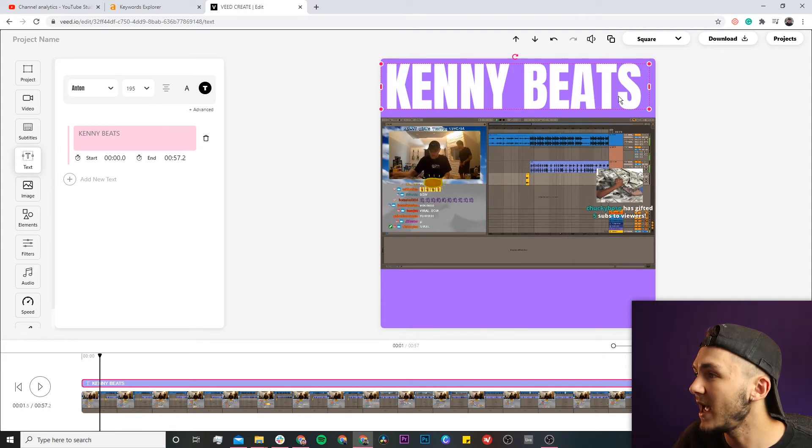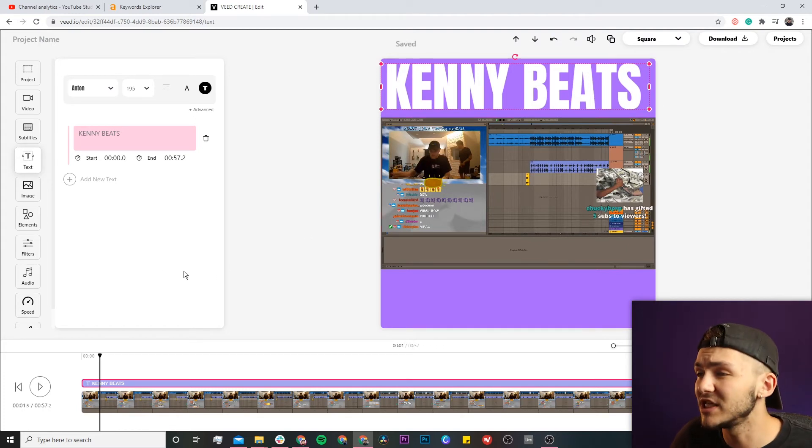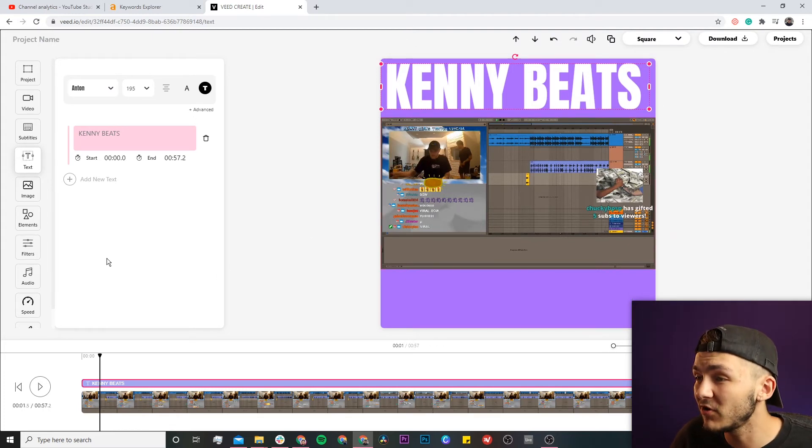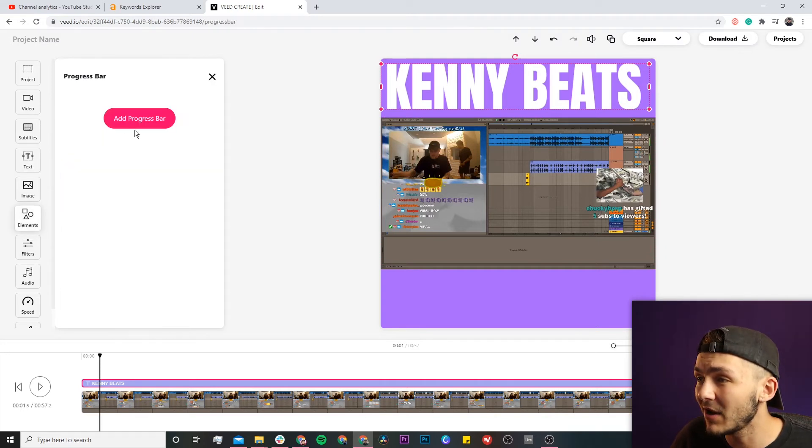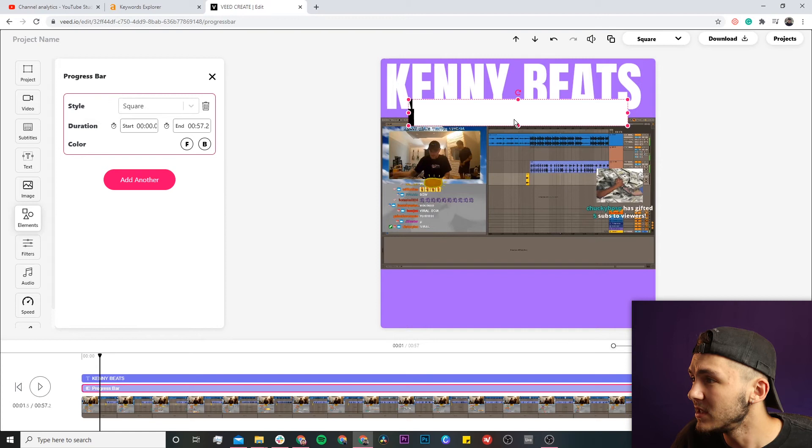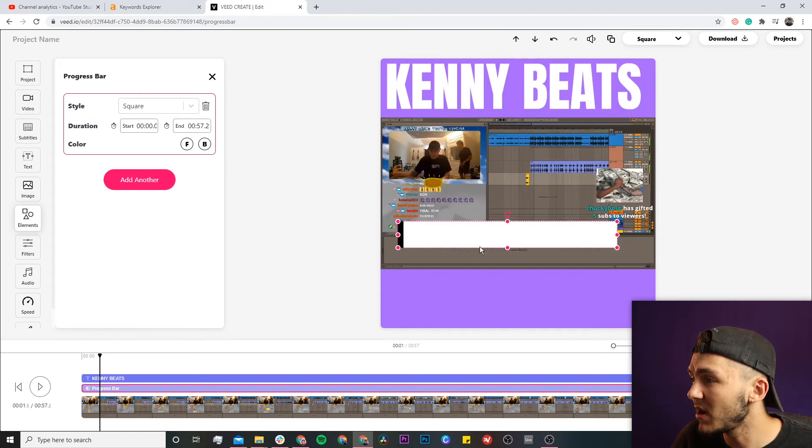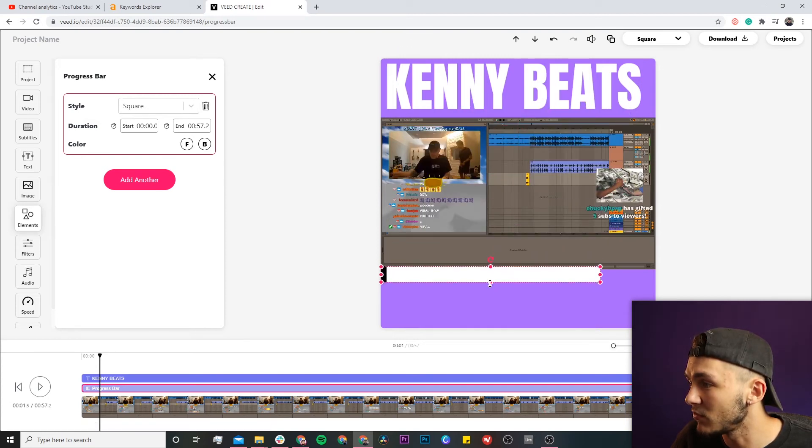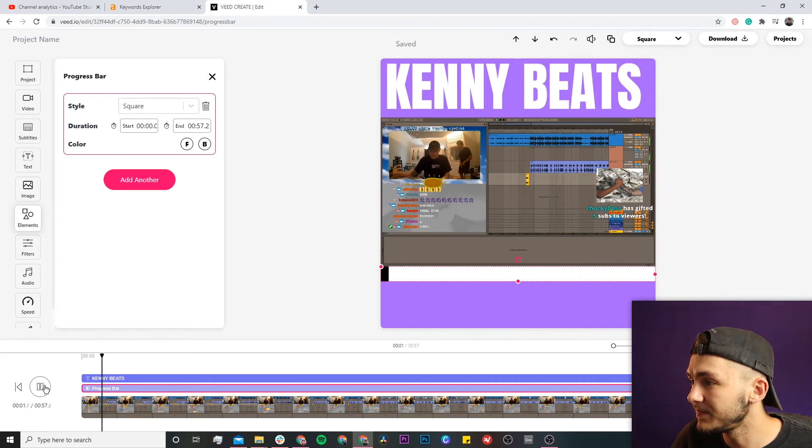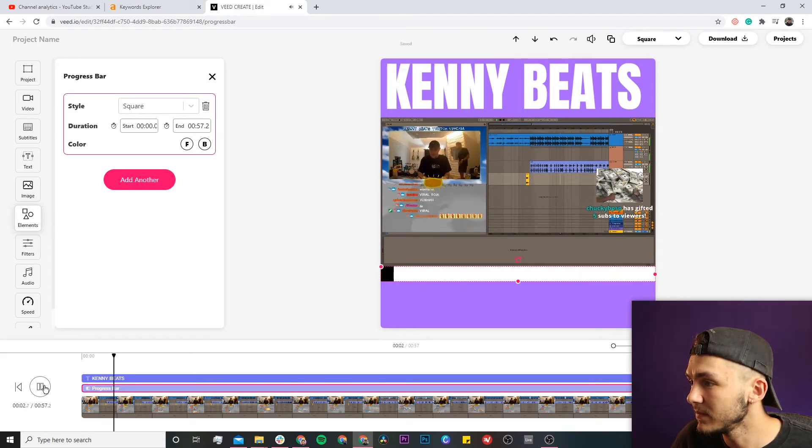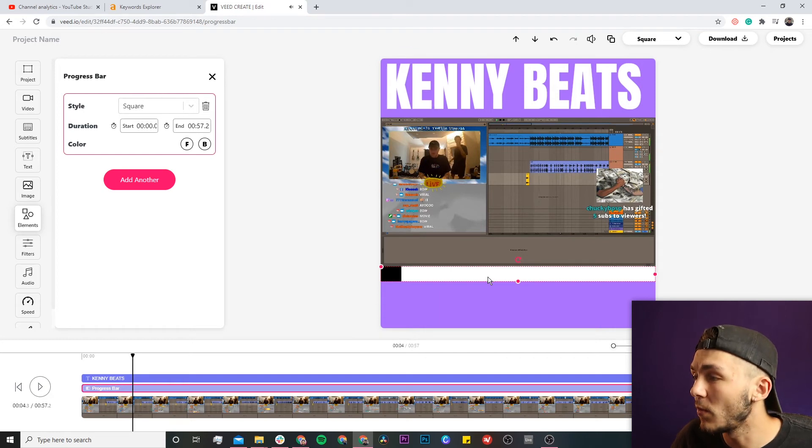Now I want to add a progress bar at the bottom of my clip. Click the elements tab, then progress bars to add one. The progress bar appears on the video canvas—I'll place it at the bottom and drag it out. If I click play, you can see the progress bar moves along with the clip.